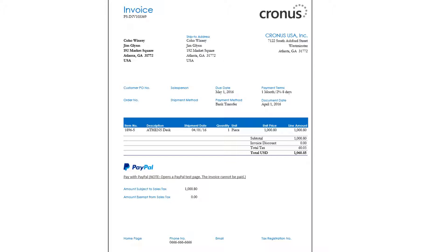With integrations to PayPal, customers receiving this invoice can remit payment via a trusted source upon receipt of their email. The payment process is significantly expedited and a trusted source is made available for customers.